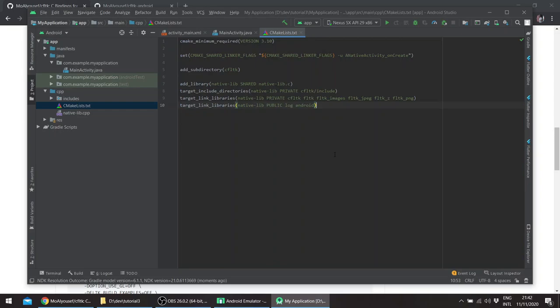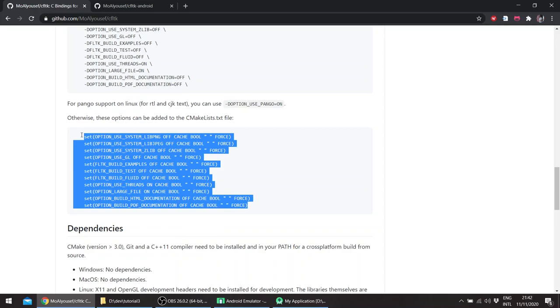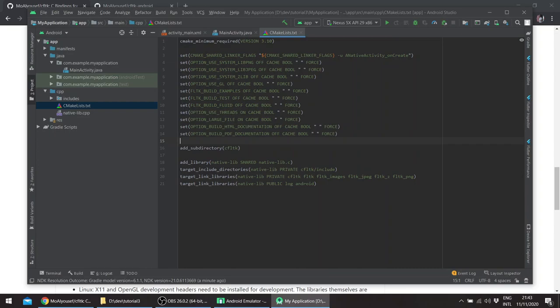I'll also be using the options passed to FLTK since we'll be building libpng, jpeg, etc. We don't need to build the tests or the examples. So copy this and add it here.